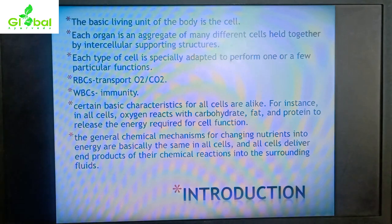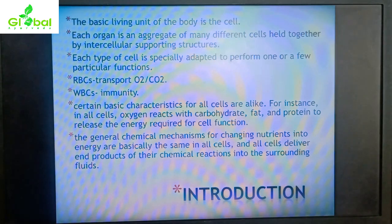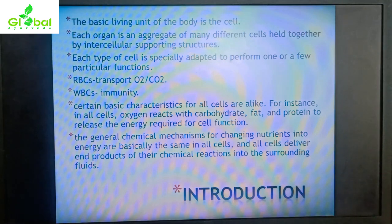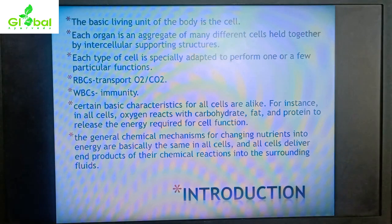Each organ is an aggregate of many different cells held together by intercellular supporting structures. An organ is formed when many different types of cells aggregate together and are joined by intercellular structures, which hold them together to form one organ.